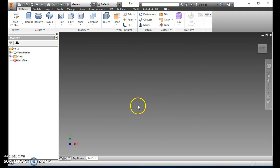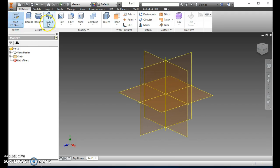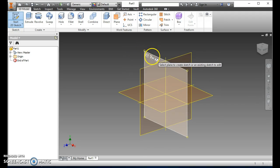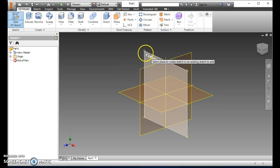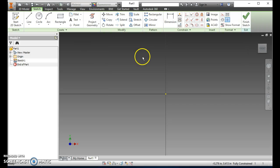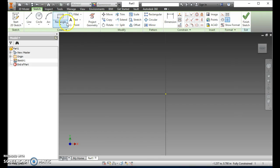First we need to start a sketch. We're going to go up here and click Start a Sketch. Most of the time we're going to be working in the XY plane, so hover over the XY plane — it turns gray. Click on that and now we're in sketch mode. Notice it says Finish Sketch up here because all of these options are about sketching.